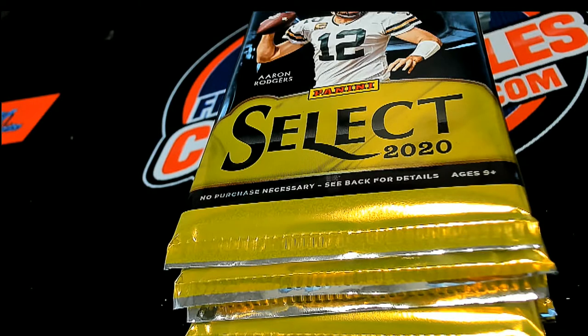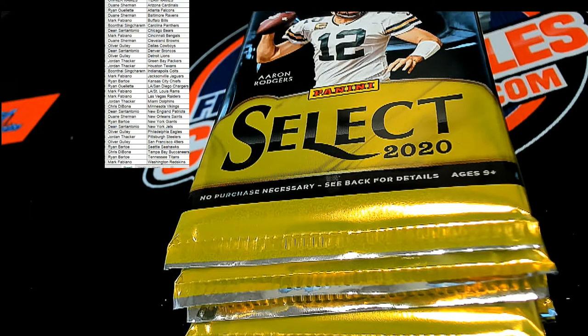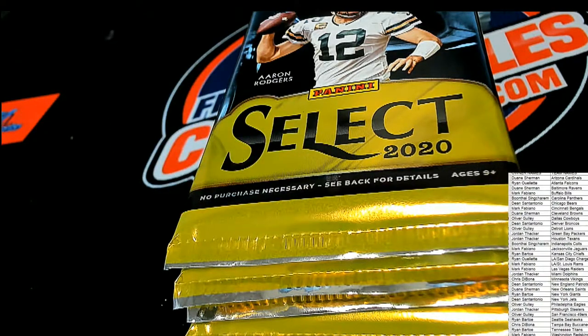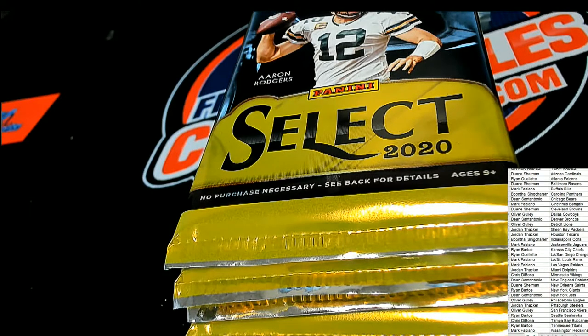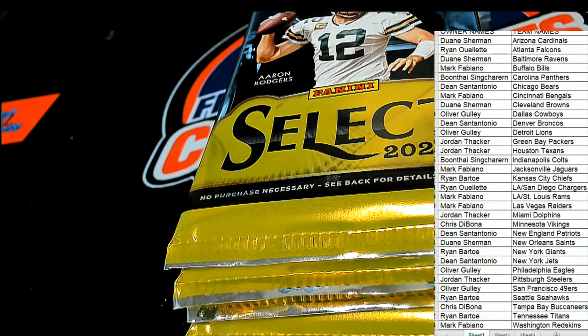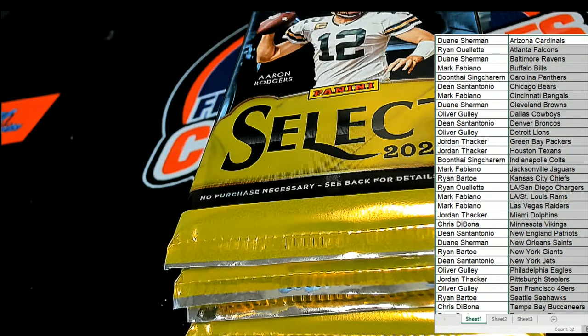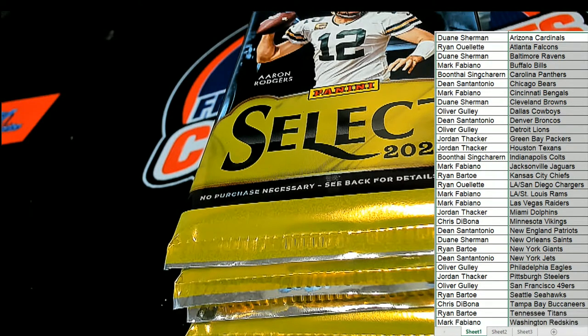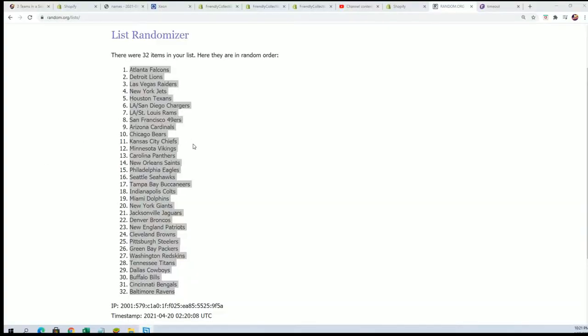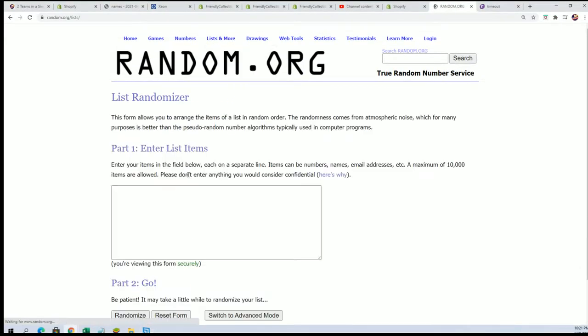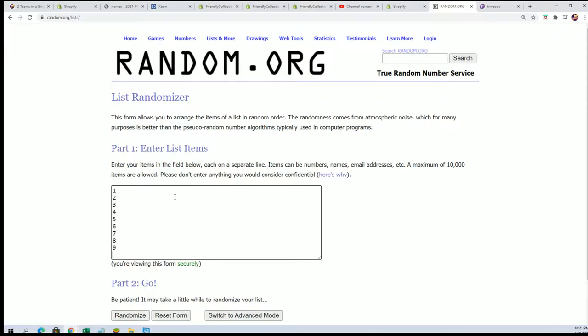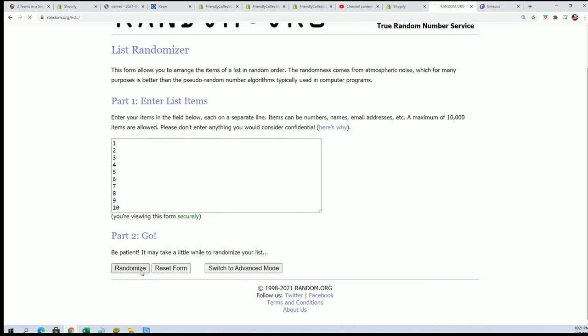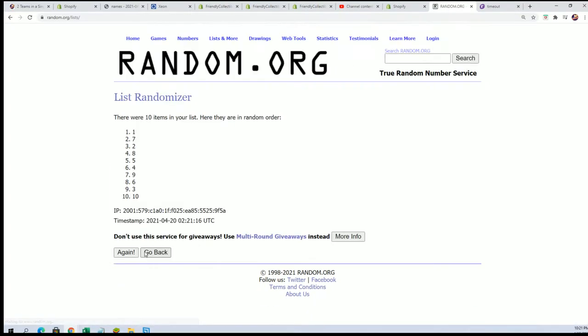Now we're just going to go ahead and do this random. There are ten packs. The top one is number one and the bottom one is number ten. Seven times through, let's get our pack number.